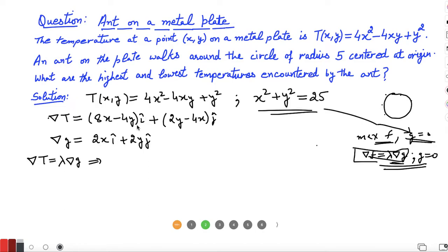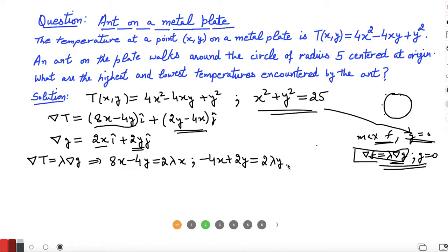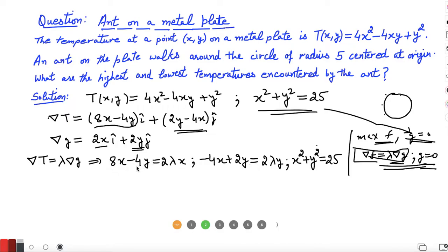We equate gradient of T equals lambda times gradient of g, then match components. In the î direction: 8x - 4y = 2λx, and in the ĵ direction: -4x + 2y = 2λy. Along with the constraint x² + y² = 25, we have three equations in three unknowns x, y, and lambda.